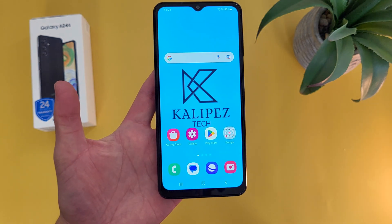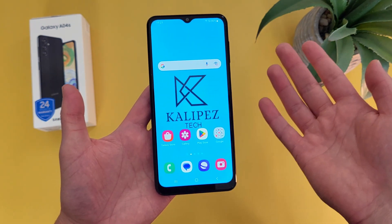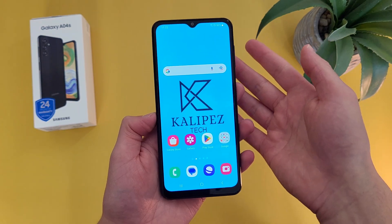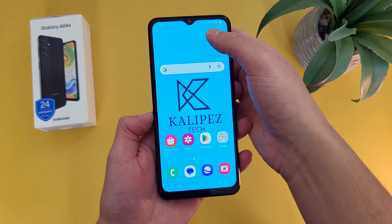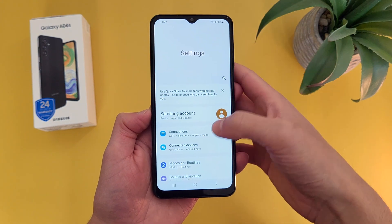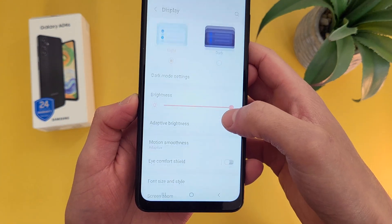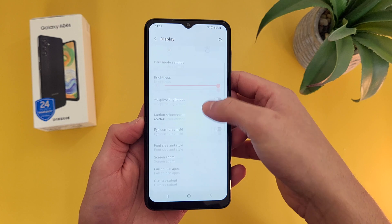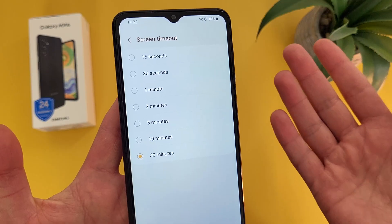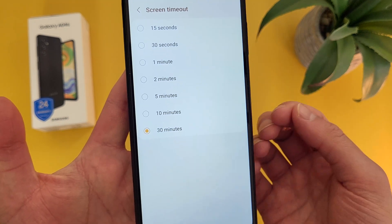The next thing I'm going to show you is how to change your screen timeout time. This is really useful if maybe you're reading a lot and you want to make sure your screen stays on. To change your general screen timeout time, go to Settings, then go to Display, and screen timeout is right there. You can set it as short as 15 seconds or as long as 30 minutes.